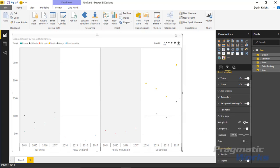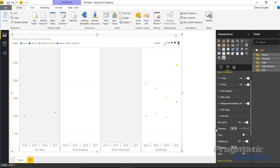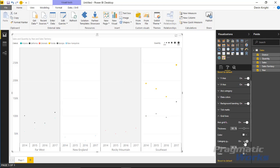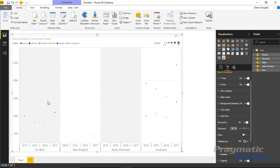Under grid lines, you can turn them off entirely so no grid lines appear, or adjust their thickness. You can also turn off the categorical grouping lines that appear between each category, or change their color. For instance, you might want to turn those lines off so the sections flow together — especially if you already have background banding providing visual separation.